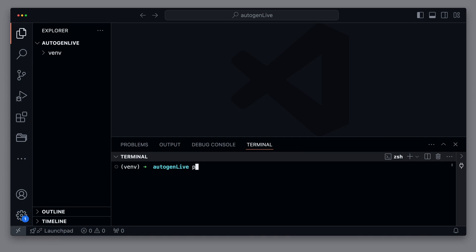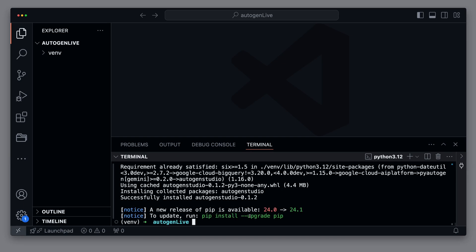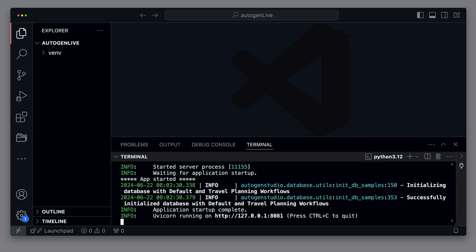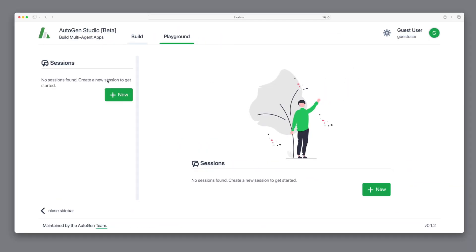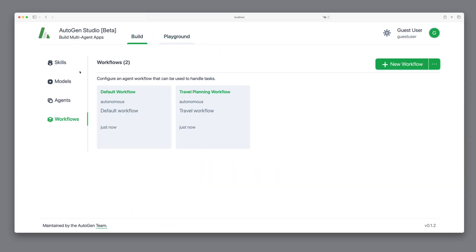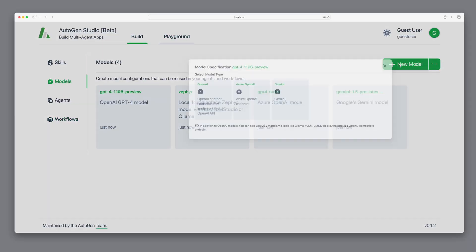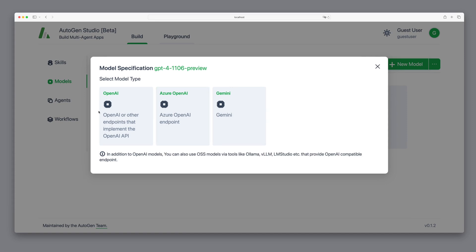First, let's install Autogen Studio with pip. Once installed, we started using the command Autogen Studio UI. You'll see that the application starts on localhost port 8081. This means we can open Autogen Studio in our browser and create a GPT-40 model directly from the model section.